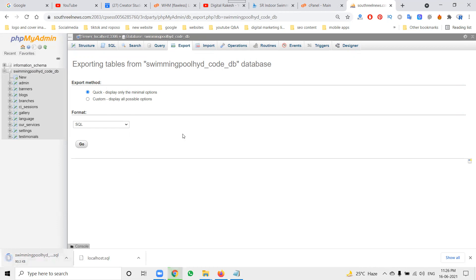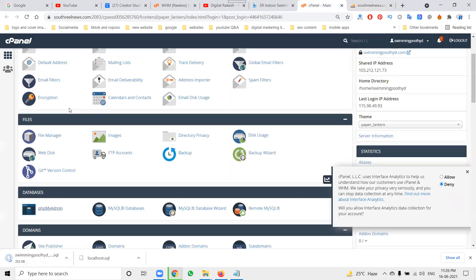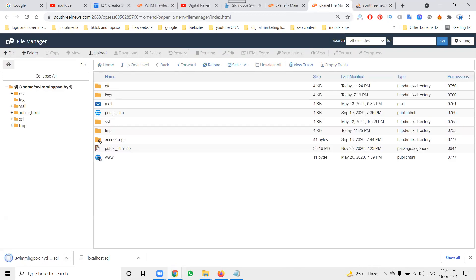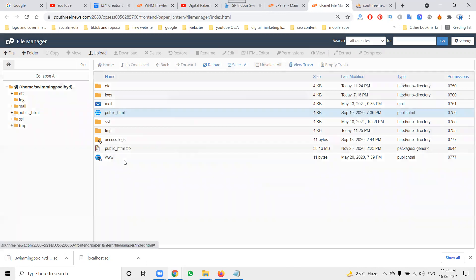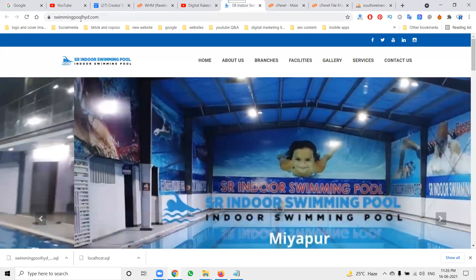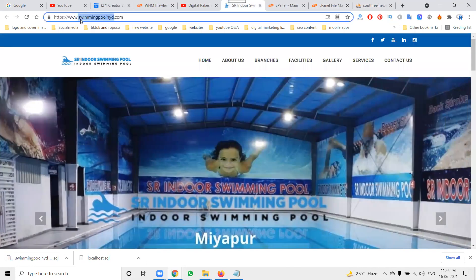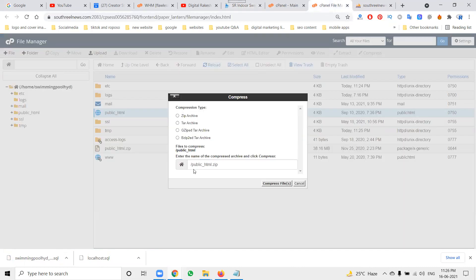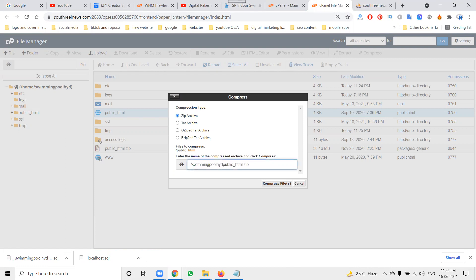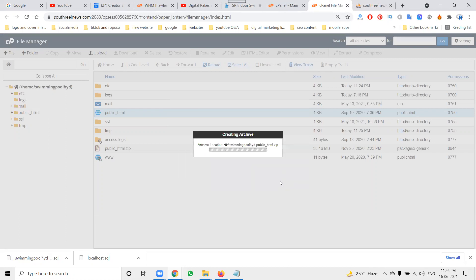Once it's done, go to the file manager. The total file will be in public_html. Right click, compress, and mention your website name. Now create a zip file and click for download. So first you can download this file by cPanel, after downloading to your physical storage location like your desktop.